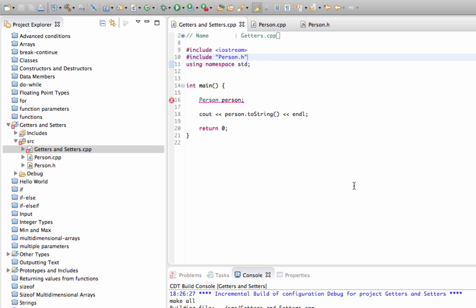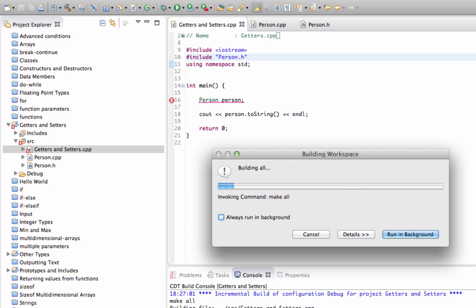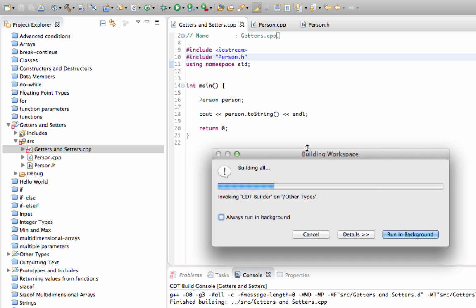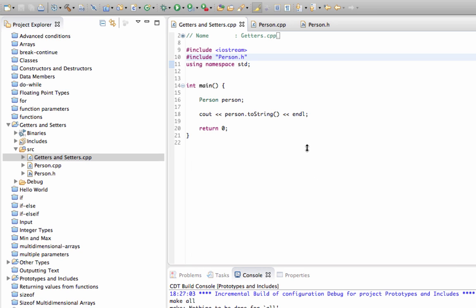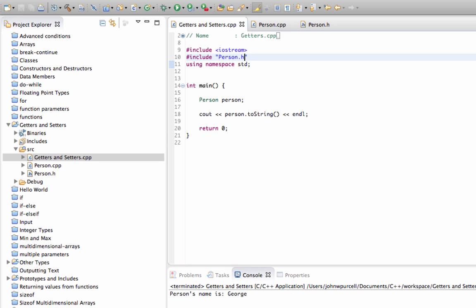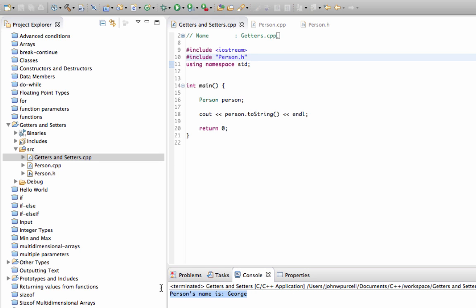If you do just expose getters and setters for everything, it's almost as bad as exposing the actual variable directly — we'll see this in a minute, and that's why some people say it's not a good idea. It says 'person's name is george'. Now, what if we want to be able to change that name? Let's look at a set method.